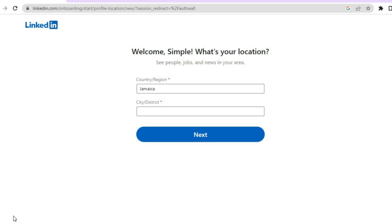LinkedIn has been described by many as a social media platform for professionals, as not only does it connect persons that are looking for a job to potential employers, but it also allows employers to get a look at the talent pool so that they can choose other persons if they would like to replace someone. I'll be showing you how to quickly create a job post.